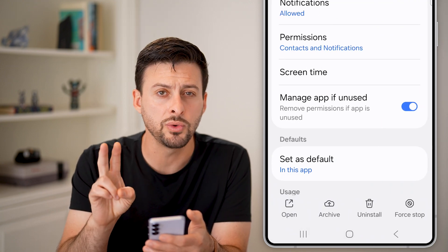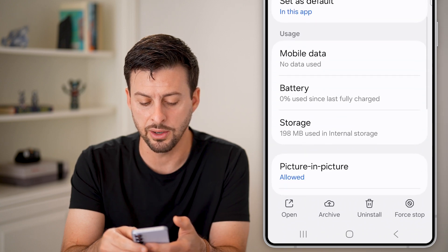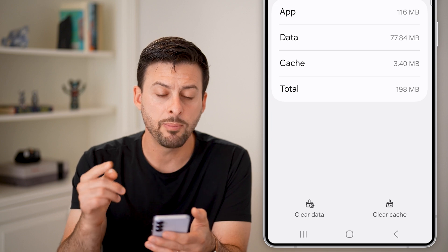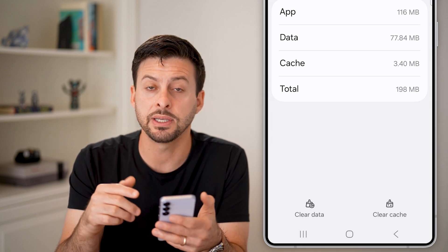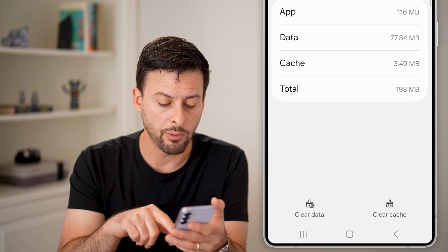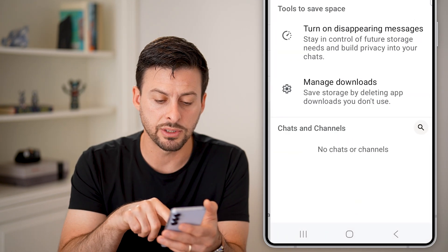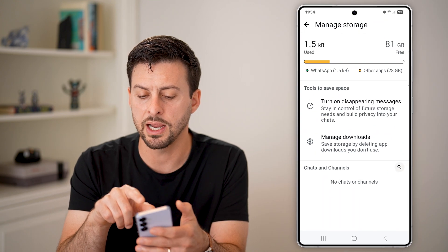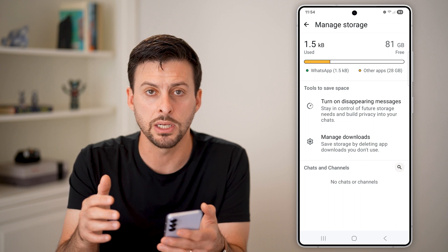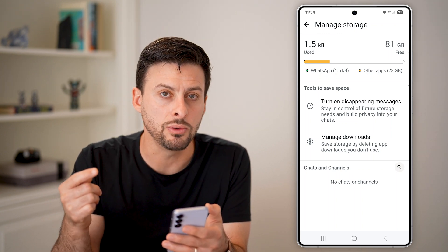Now we're going to do two things within here. The first thing is to scroll down until we get to storage and tap on that. Before you update any apps, if you want to make sure you get the latest features, I would recommend clearing the cache. You might also want to tap on clear data and decide if you want to clear out any data you don't necessarily need. After you've done that, it's ready to update.